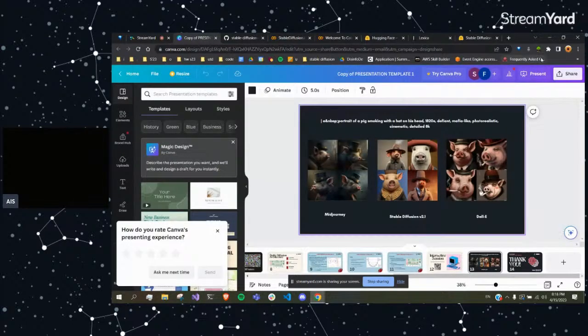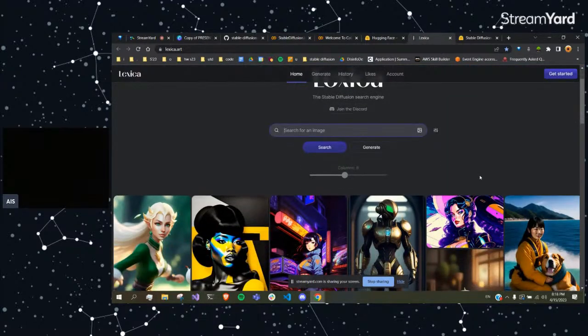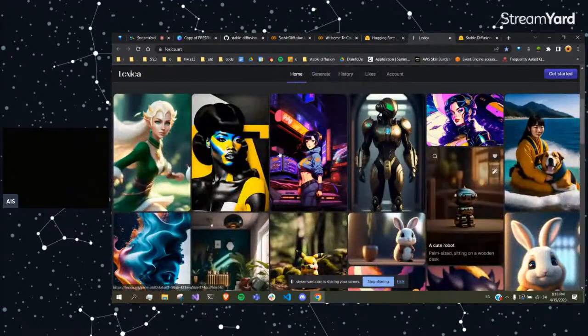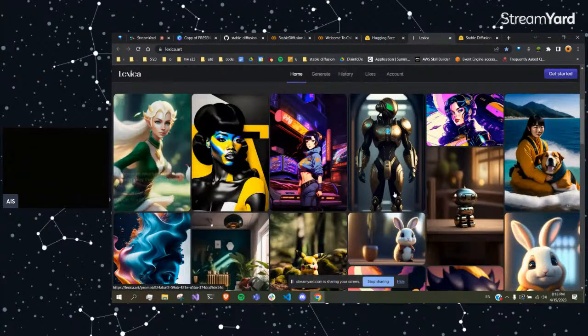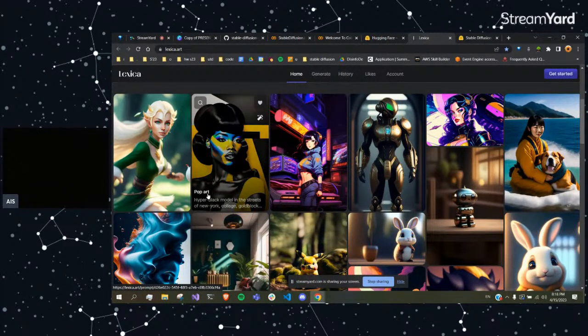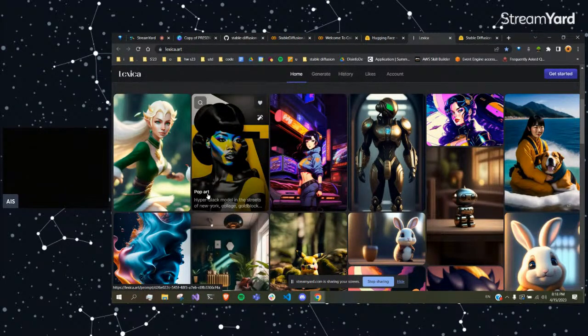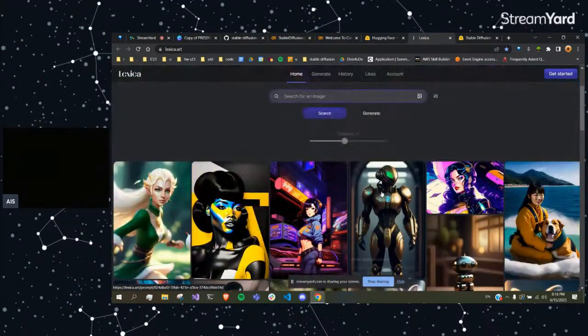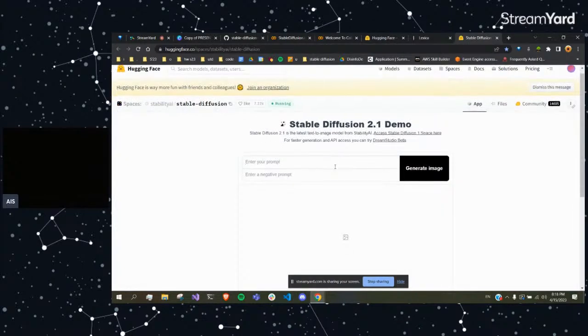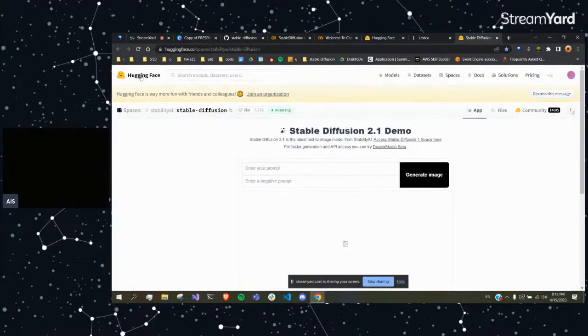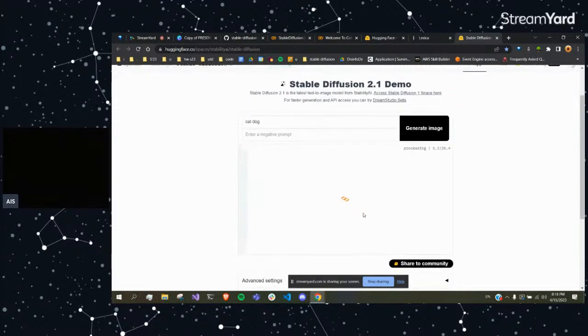The only other thing I wanted to share was there's this thing called Lexica. So if you guys ever want some prompt ideas, this gives you prompt ideas of what other generative art models came up with, not just Stable Diffusion. And you can also just access Stable Diffusion by searching Hugging Face Stable Diffusion, enter a prompt, and it will just generate the image for you instead of you having to write the code.